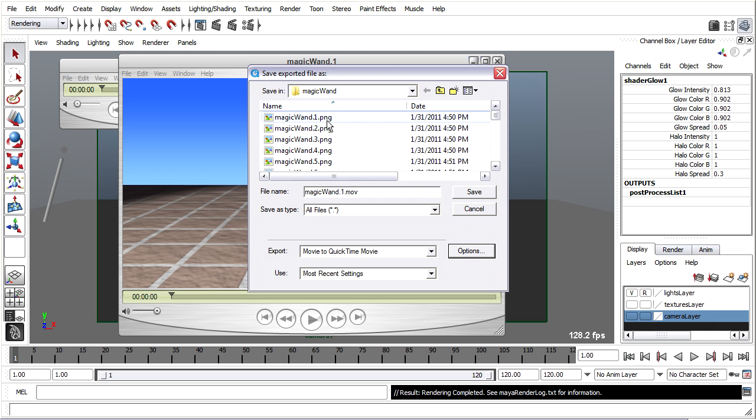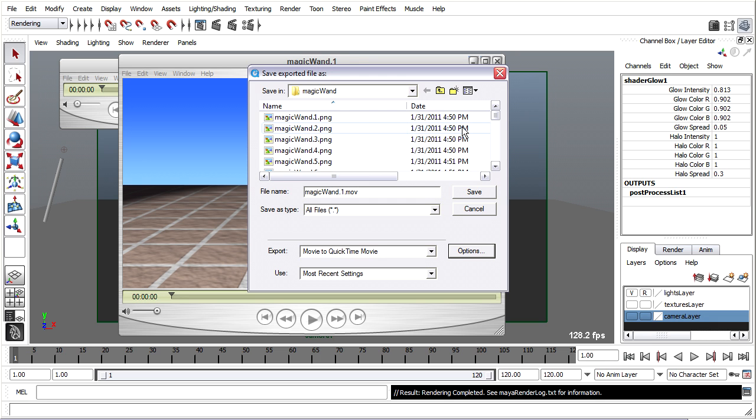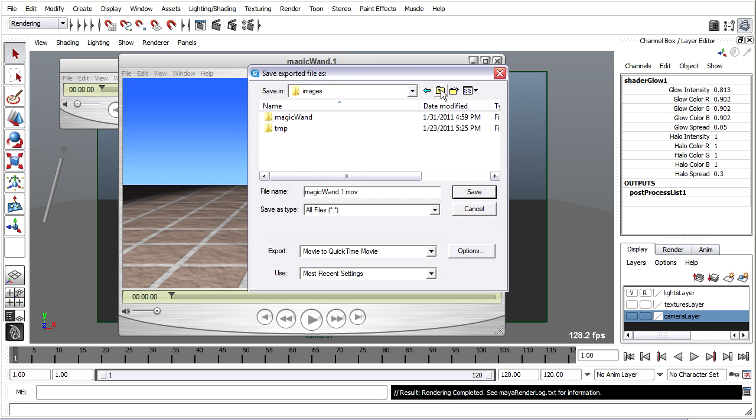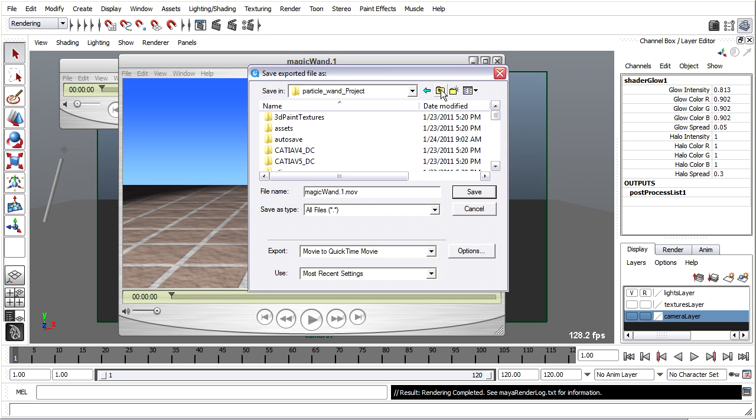I don't want to save directly into the same folder here with my PNG sequence. So I'll go up a level and go up one more level in my project folder. And I want to create a folder in here called Movies to store my QuickTime movie.